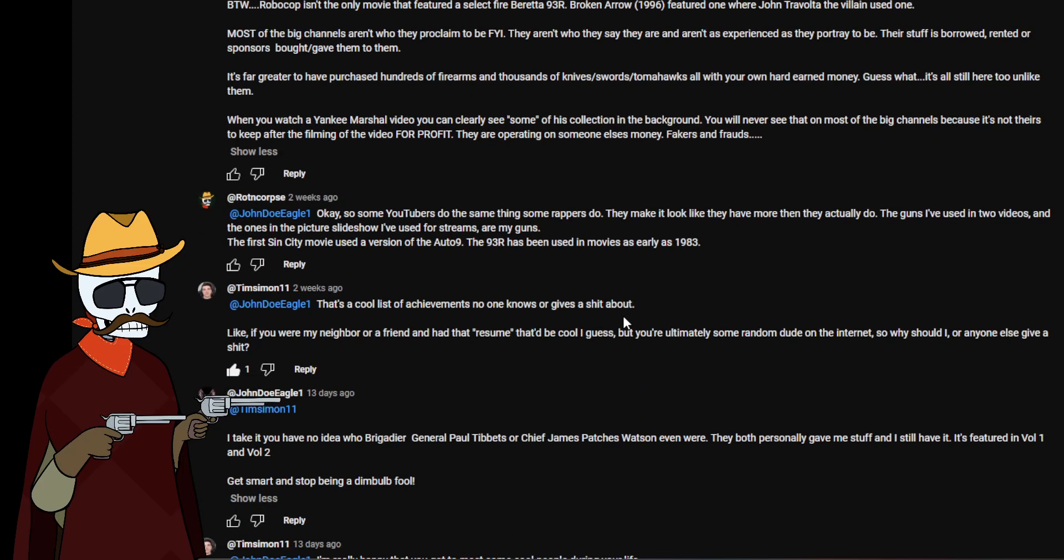So this would be his last response to me. By the way, Robocop isn't the only movie that featured a select fire Beretta 93R. Broken Arrow 1996 featured one where John Travolta the villain used one. Most of the big channels aren't who they proclaim they are for your information. They aren't who they say they are and aren't as experienced as they portray to be. Their stuff is borrowed, rented, or sponsors bought/gave it to them. It's far greater to have purchased hundreds of firearms and thousands of knives, swords, tomahawks, all with all your own hard-earned money. Guess what, it's all still here. Unlike them, when you watch a Yankee Marshal video you can see some of the collection in the background. You never see that in most big channels because it's not theirs to keep after the filming of the video for profit. They're operating on someone else's money. Fakers and frauds.